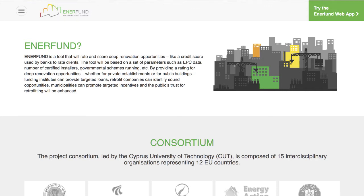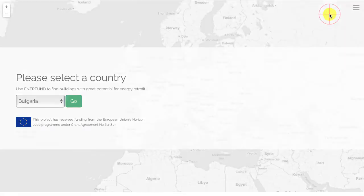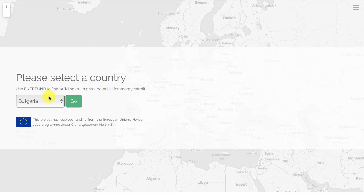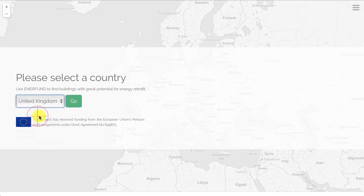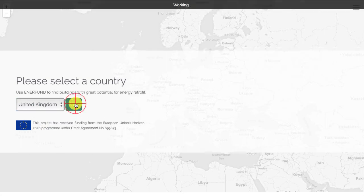First, go to the EnerFund.eu website where on the top right corner you will find a button to take you to the EnerFund web application. On the first screen we're asked to select a country, and the drop-down menu has been populated with countries for which we have buildings geocoded with all the different data we found on the energy performance certificates. For this example we will go to the United Kingdom, which is the most complete set of data we currently have.